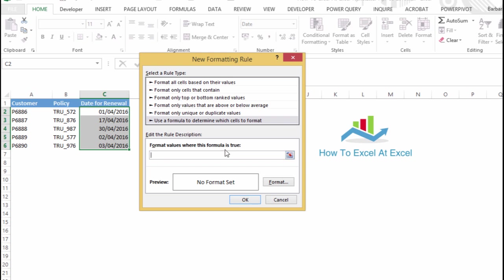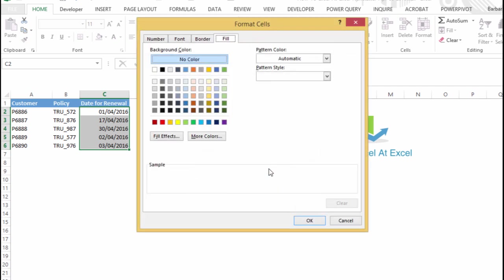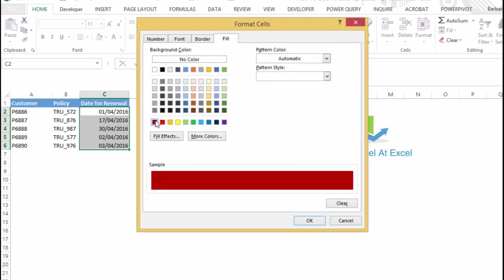Let's start off with equals, and our first date is in C2. And what we want to highlight is if C2 is less than TODAY. Okay, let's select the style of formatting. Let's highlight them in red.